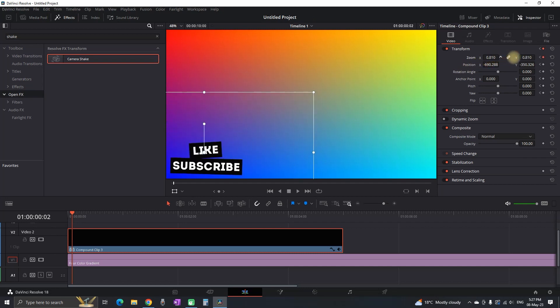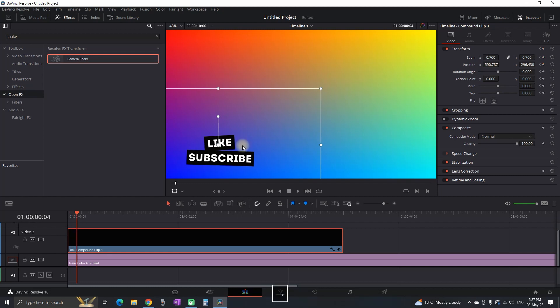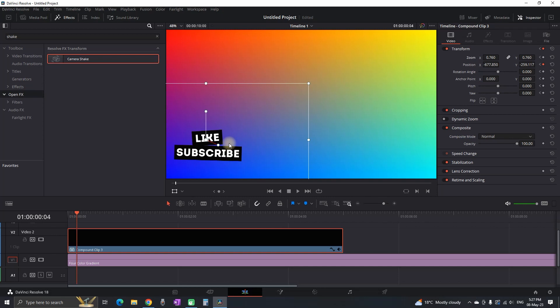That way it's gonna zoom in. And also manually I'm gonna move it towards the right side a little bit. Then I'm gonna move two frames forward again. Then I'm gonna move it a little bit to the left side.